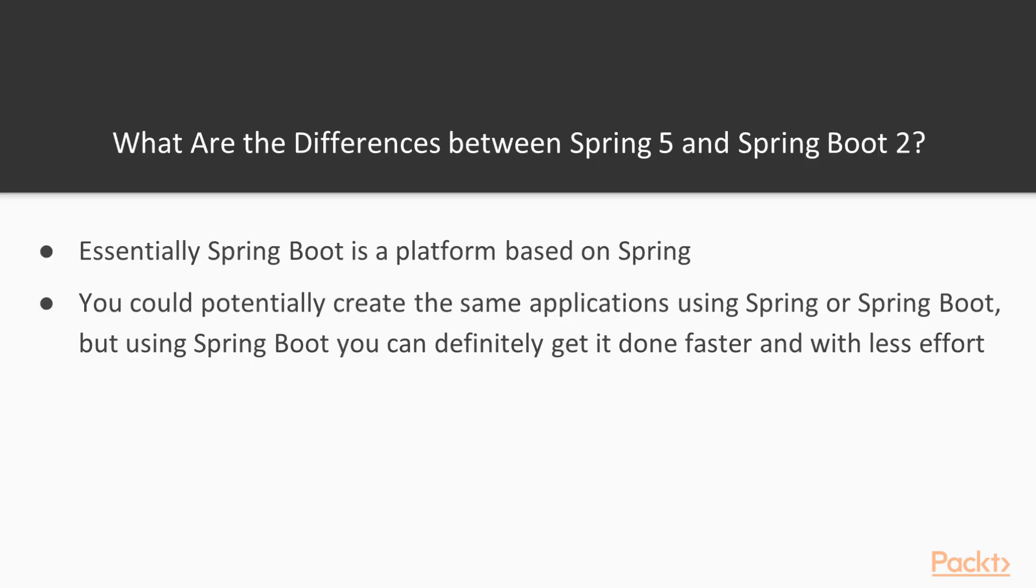At this point the question is, what are the differences between Spring and Spring Boot? Essentially Spring Boot is a platform based on Spring, and you could create the same application using Spring or Spring Boot, but using Spring Boot you can definitely get it done faster and with less effort.